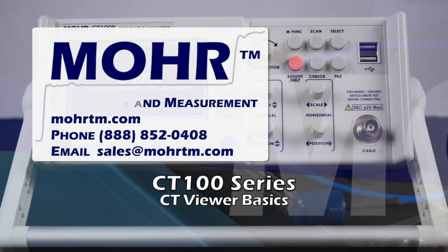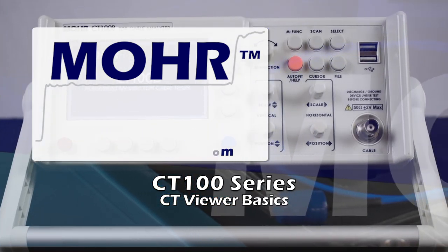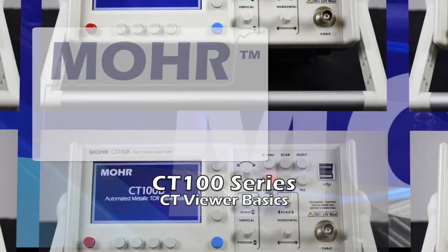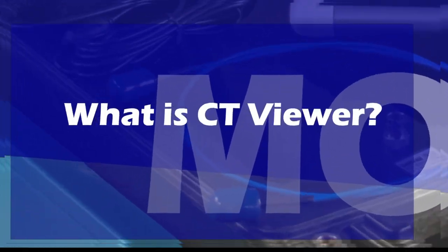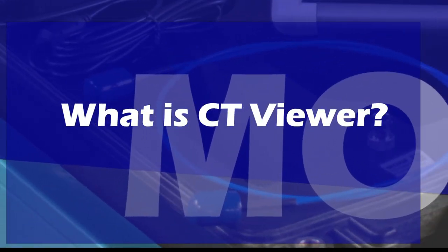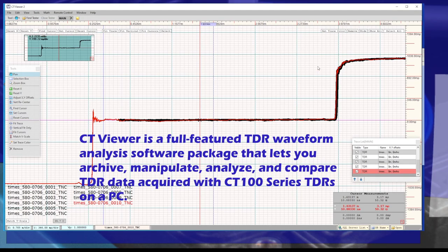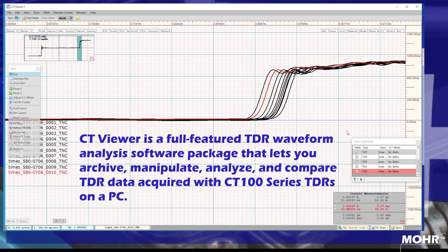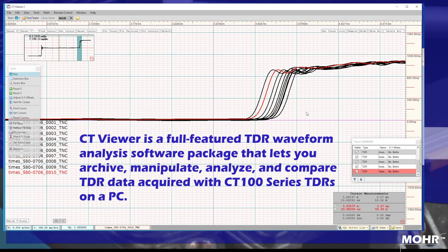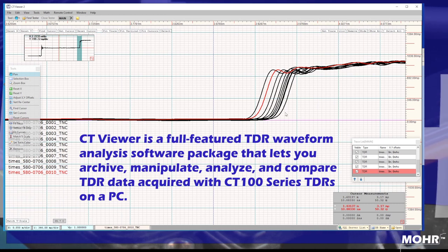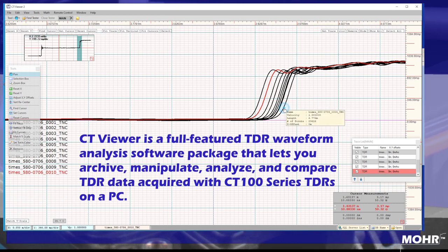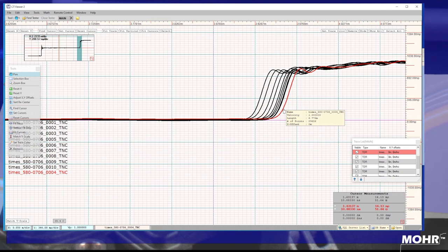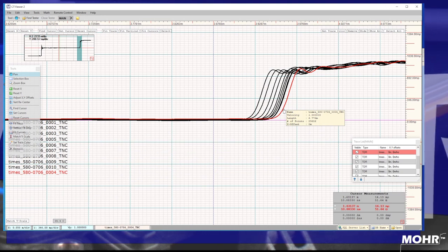Today we'll be covering the basics of CT Viewer. Let's get started. What is CT Viewer? Simply put, CT Viewer lets you easily view CT100 series TDR data on a PC. This video will show you just the basics of CT Viewer.